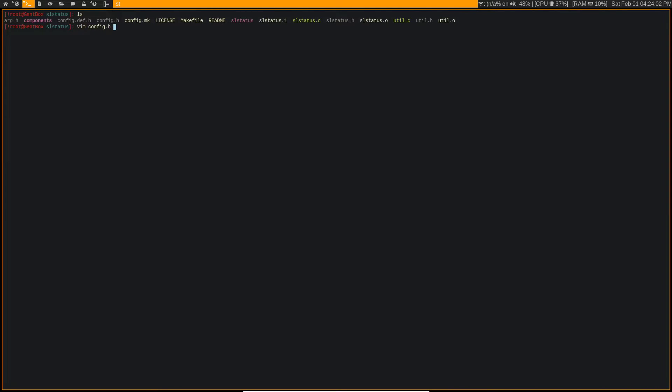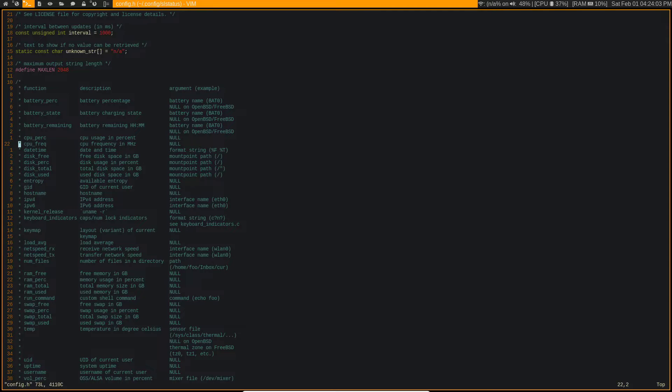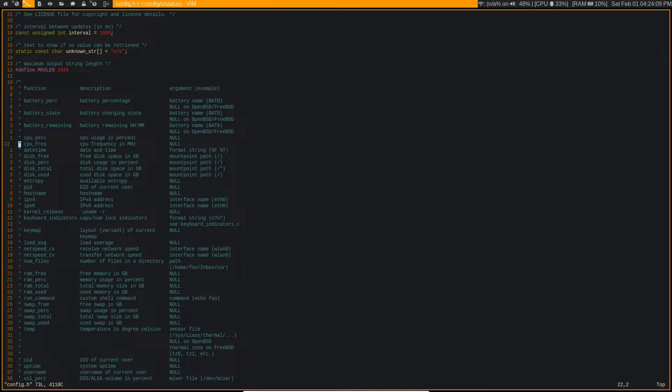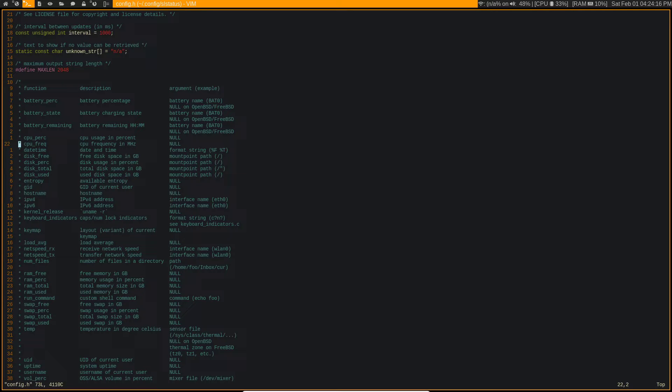The great thing about SL status is the config.h basically tells you everything that you need to know to edit SL status in the first place. So this is definitely the easiest to use suckless utility on their entire website.